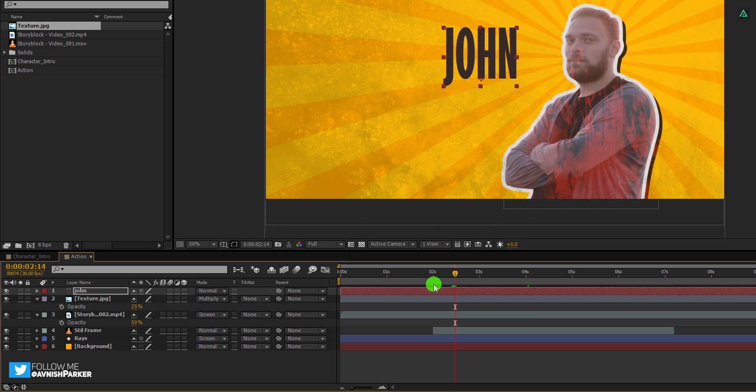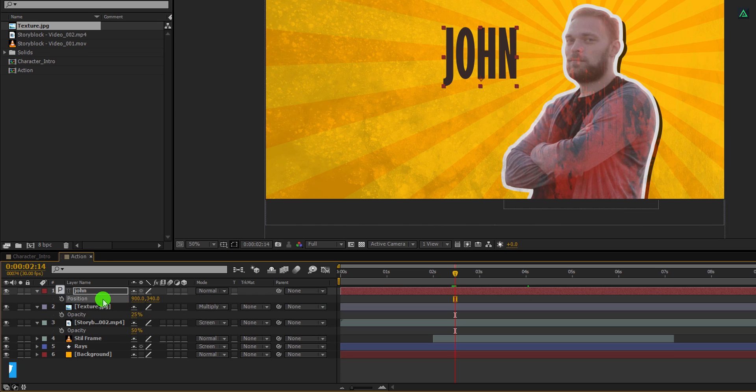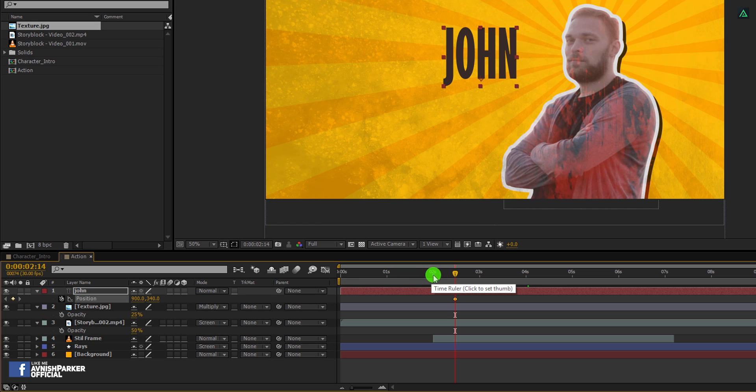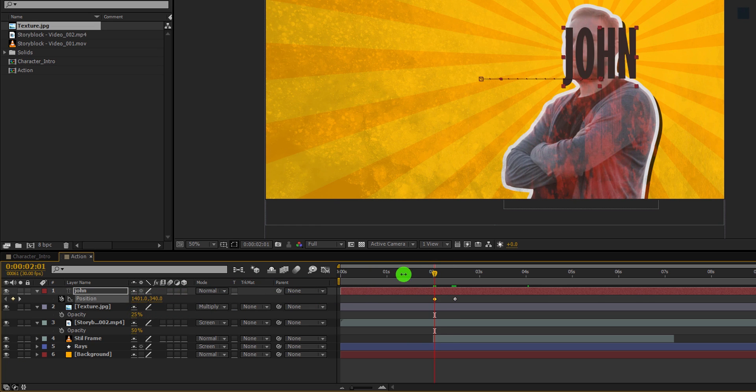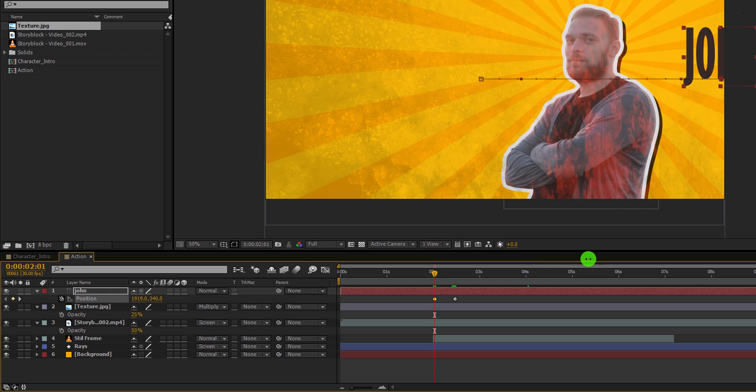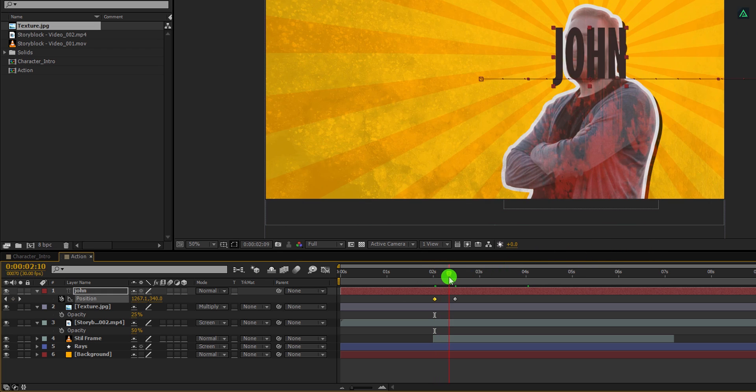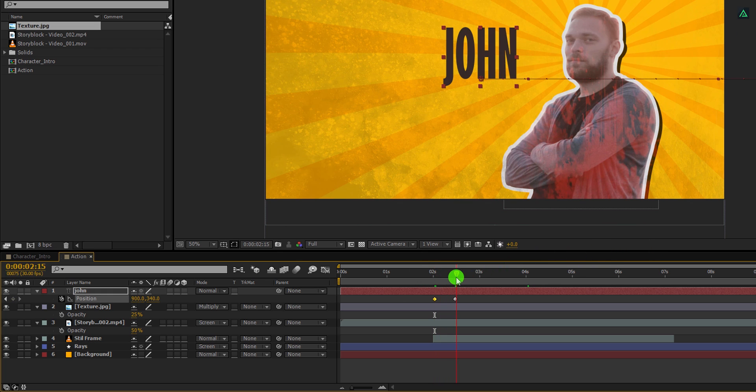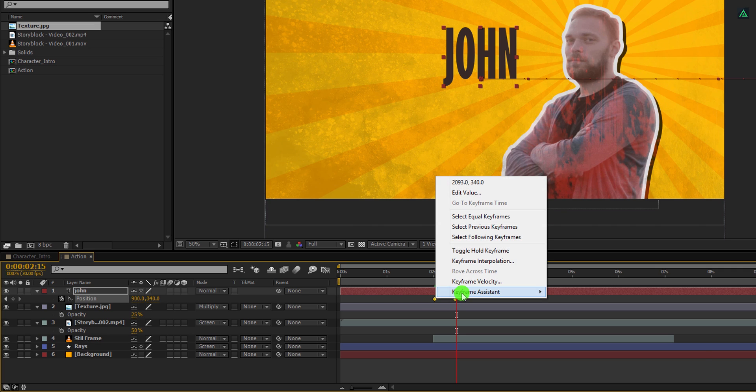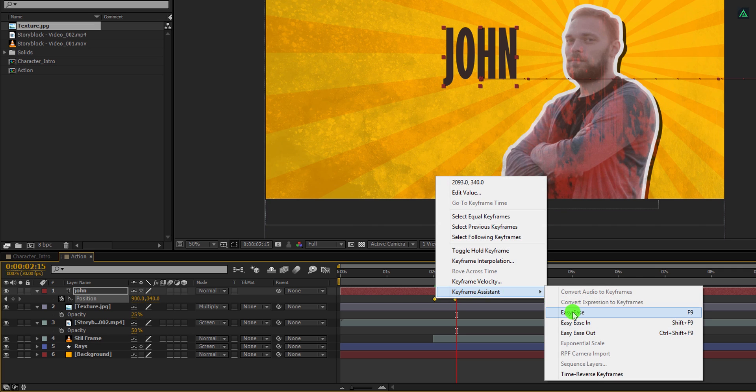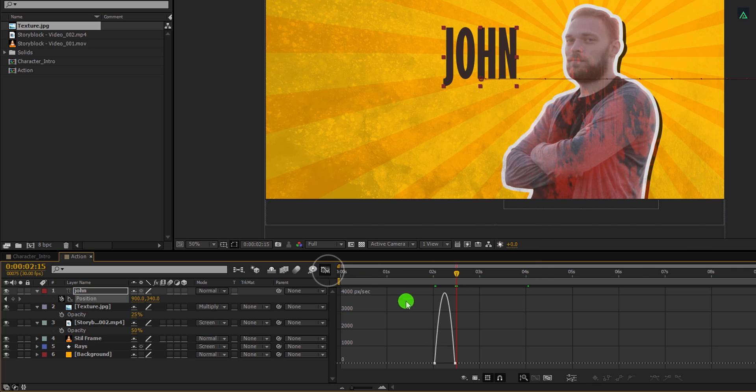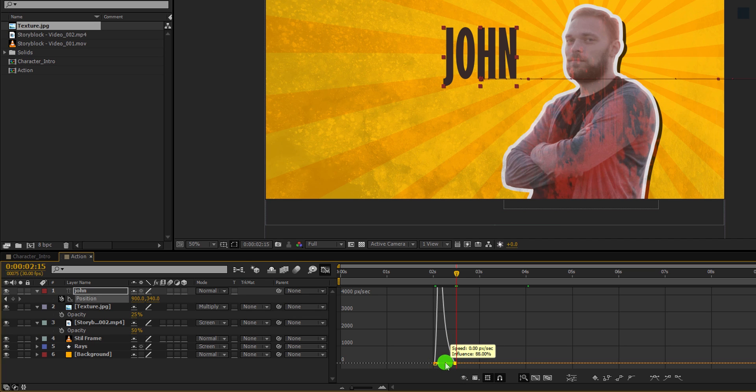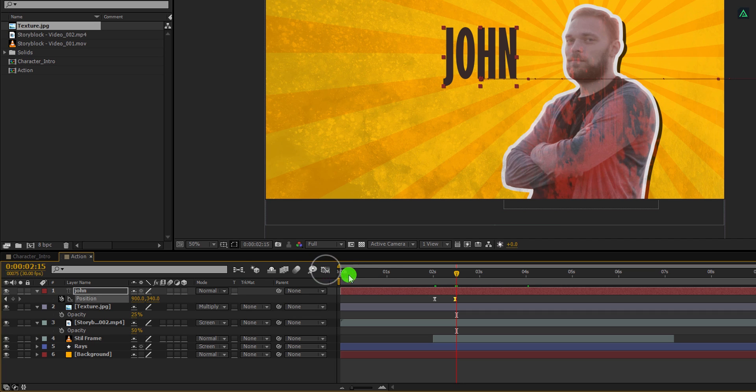Now open text position and add a keyframe on it. Then go to the two second position and change the x position value to a higher number so that the text appears from this position. This is just a basic position animation. Of course you can create your own style. Now select both keyframes, right click on it, and easy ease them. Open graph editor and change the curve to something like this.